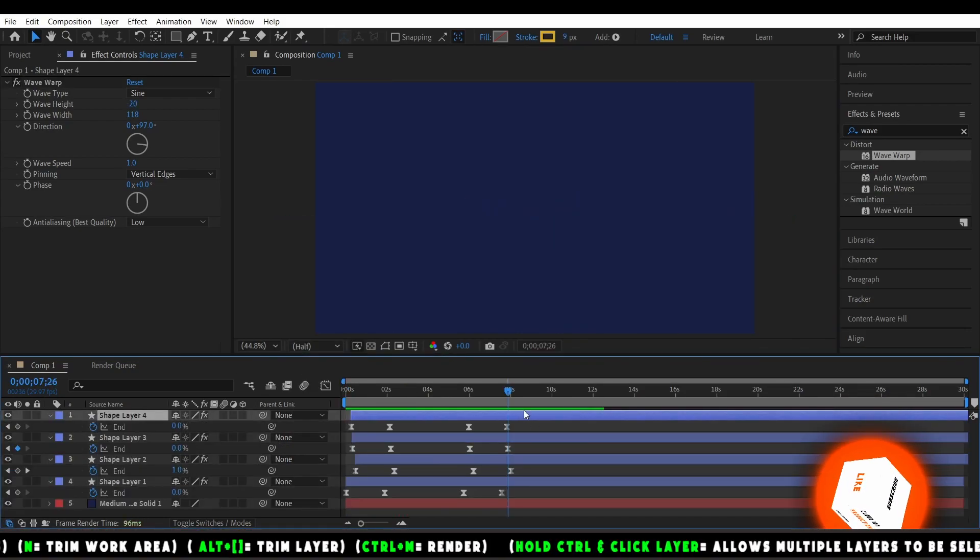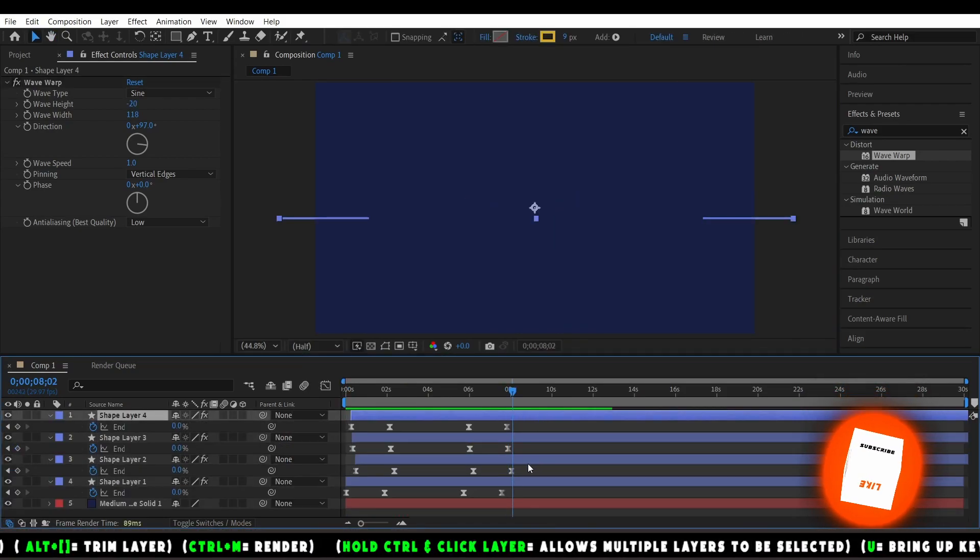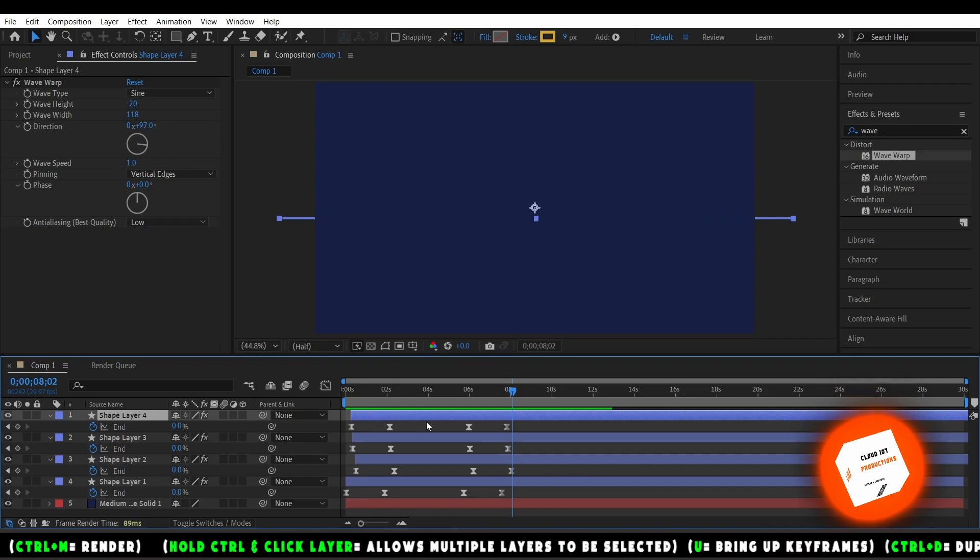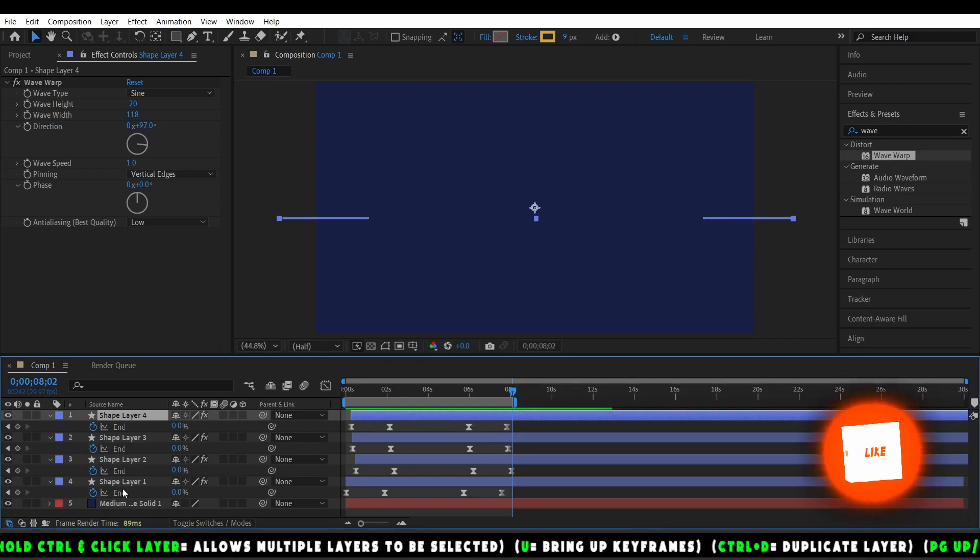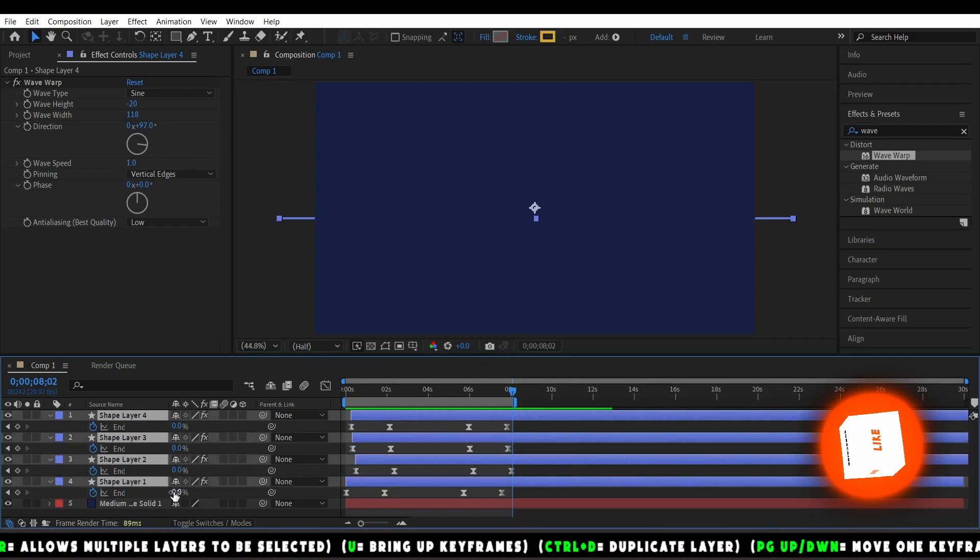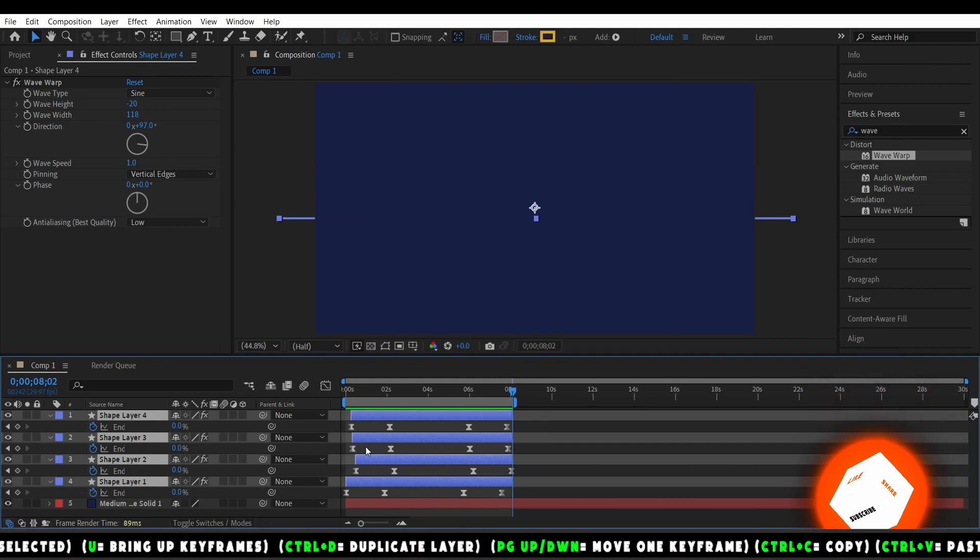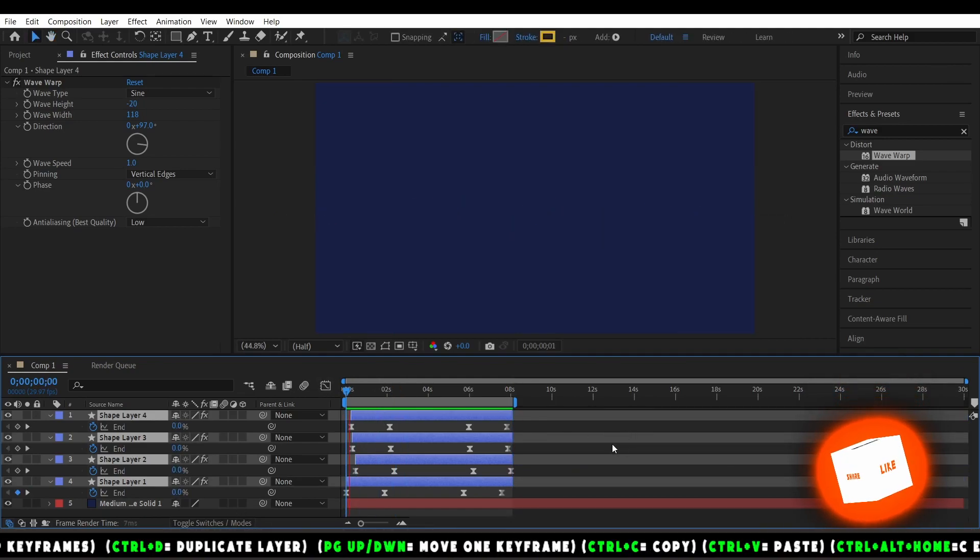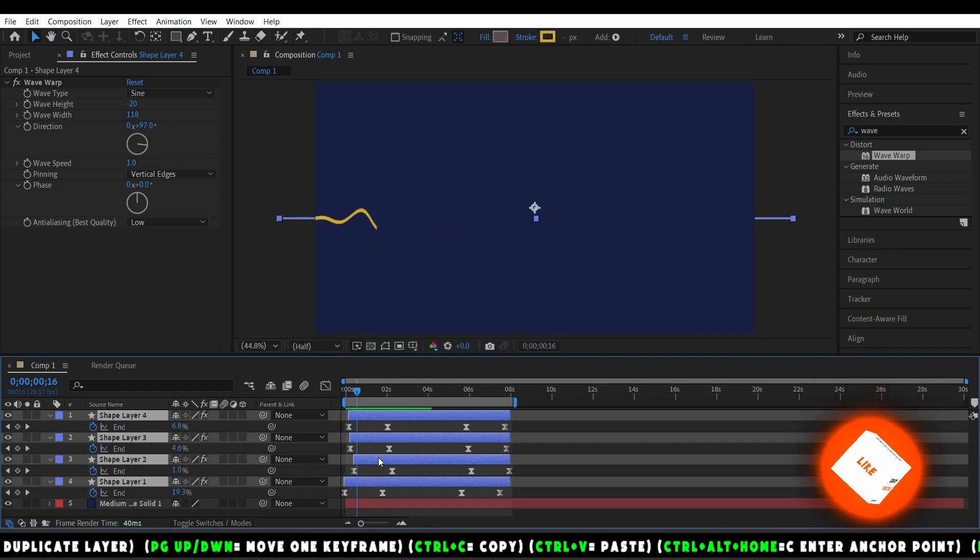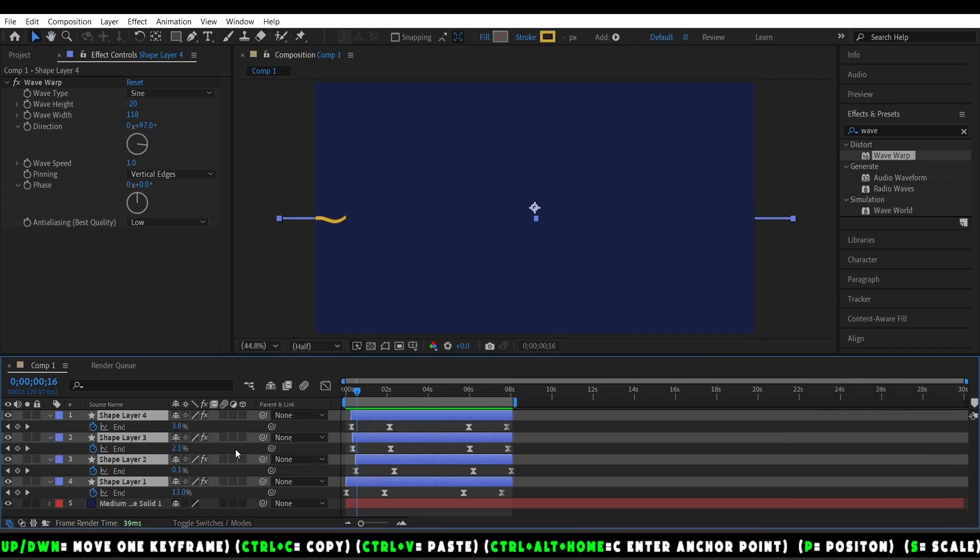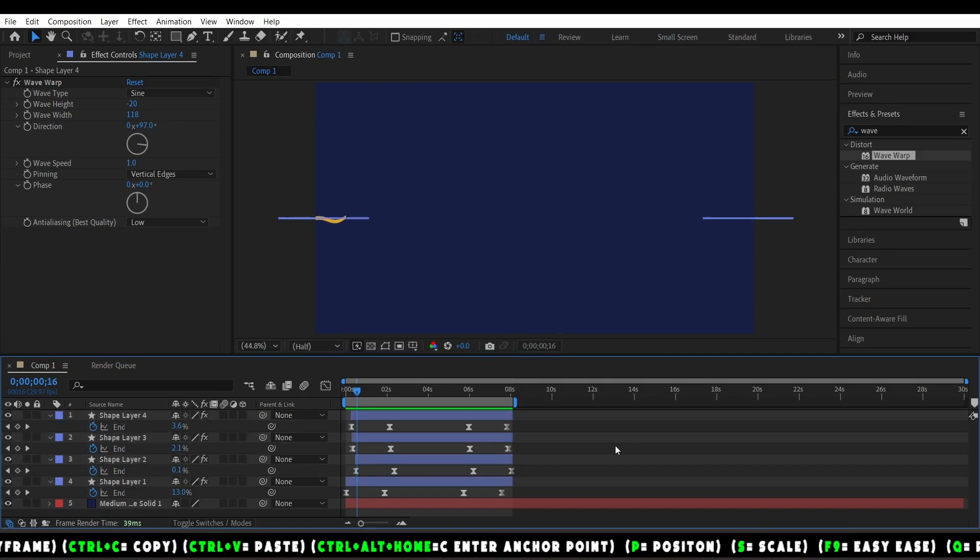At the end of our last keyframe, we're going to hit In, and then we're going to hit Alt and Bracket. That's basically just going to make these layers as long as where the playhead is.